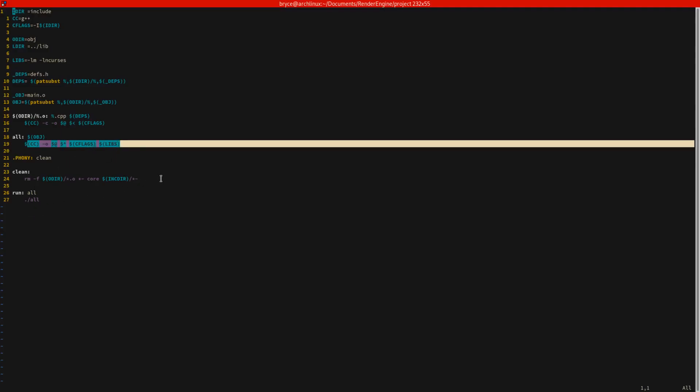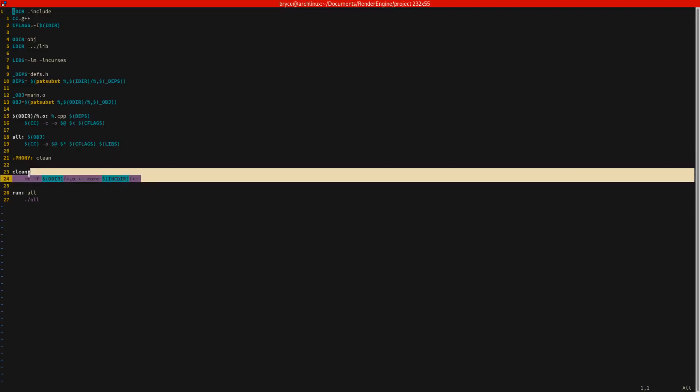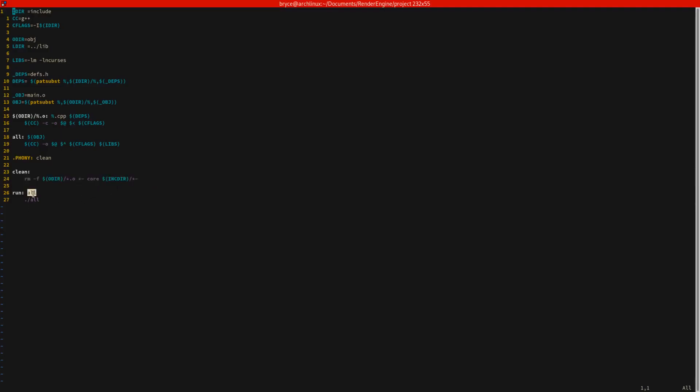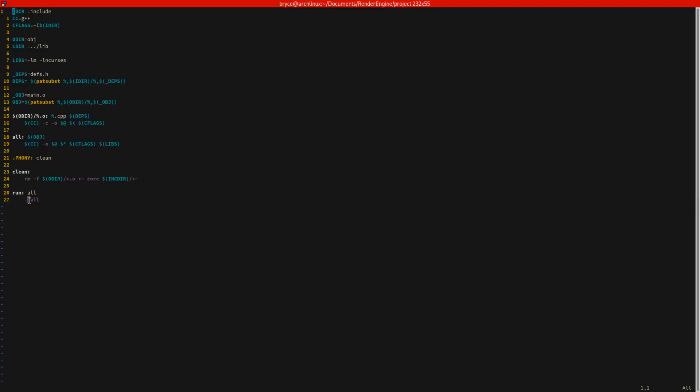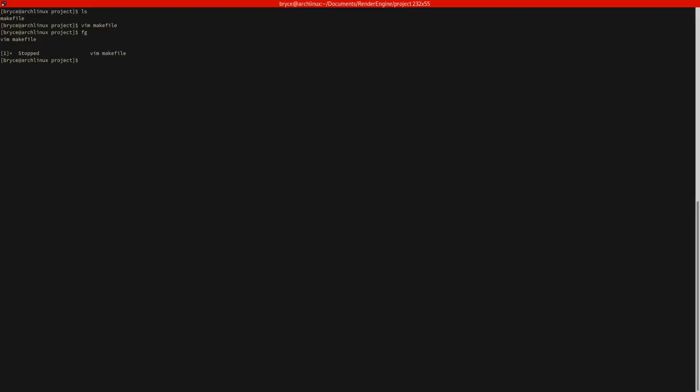In addition to that, you can also clean the entire directory by running the make clean command. And that will just delete all the .o files, but it'll leave the executable. And the executable is called all for now. So with the run command, it builds the project and then does ./.all, which is the name of the executable. And we'll change that for the release version, but there's no point for now.